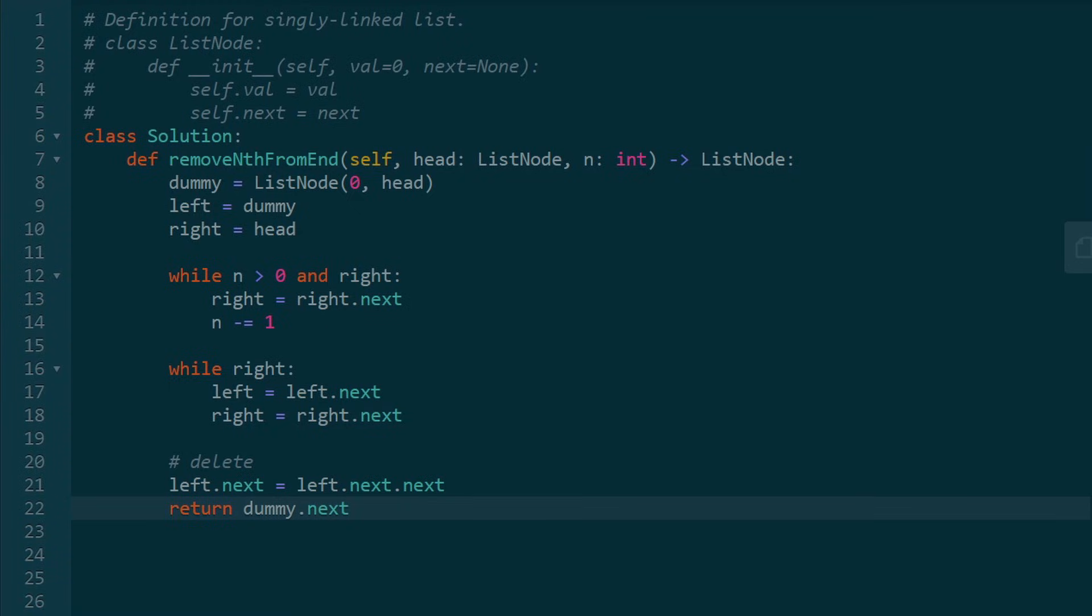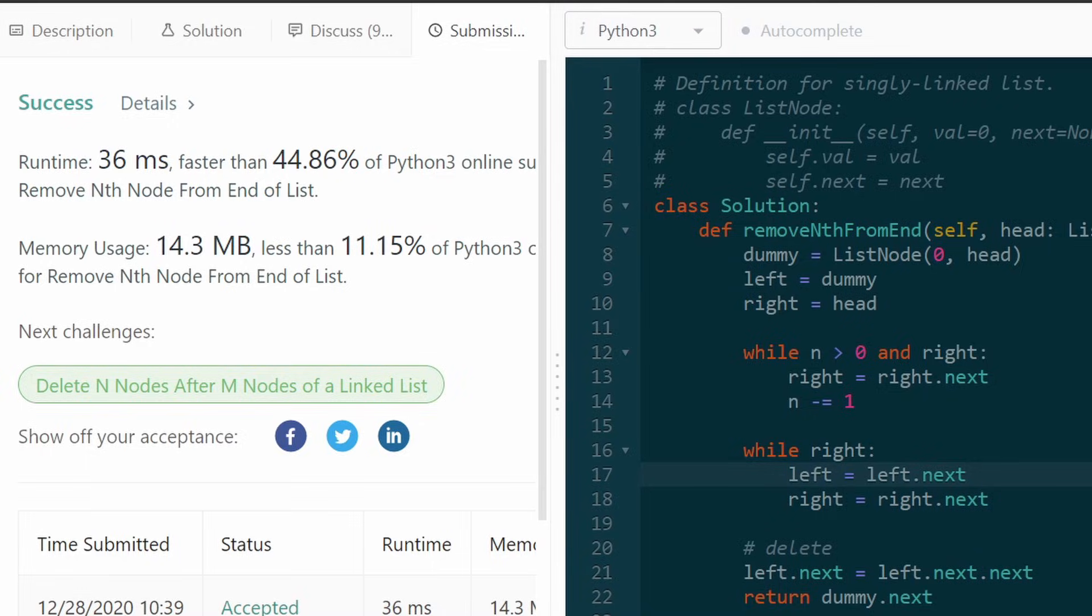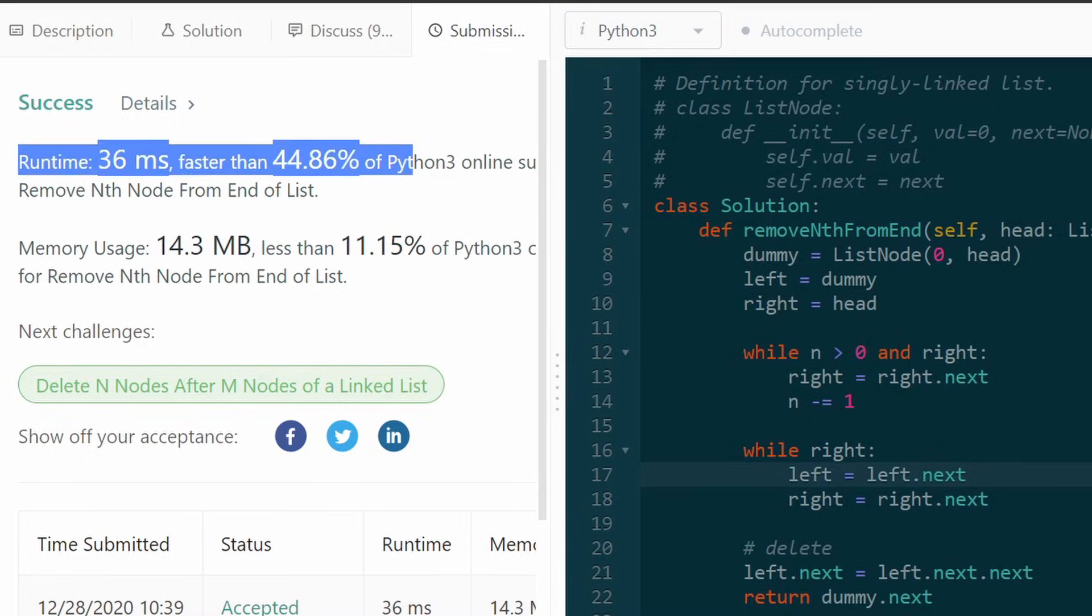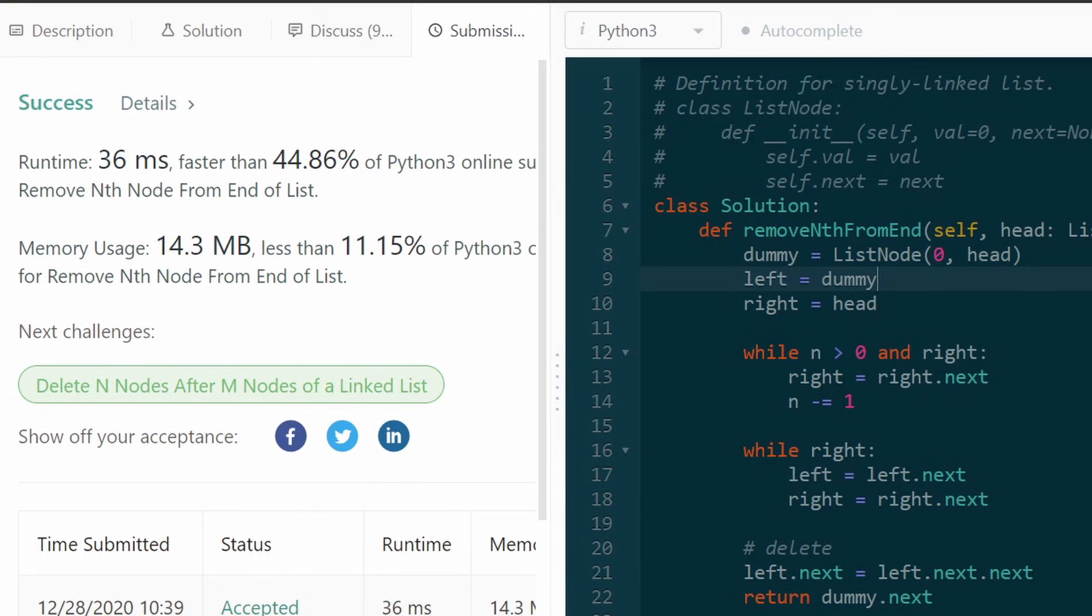We want to return the updated list. So we can just return dummy.next. We don't want to include our dummy node in the output. We never wanted to add a node to the list. We just wanted to remove a node. So our solution works beautifully. We could have just reversed the list, but we definitely did not need to do that. I hope this was helpful. Don't forget to like and subscribe. It supports the channel a lot. And I'll hopefully see you pretty soon.